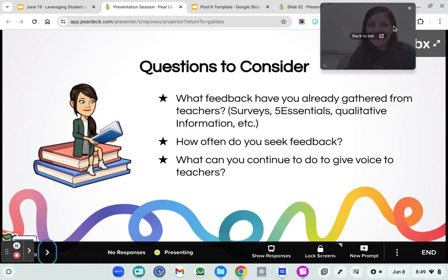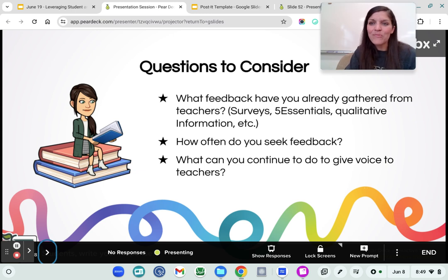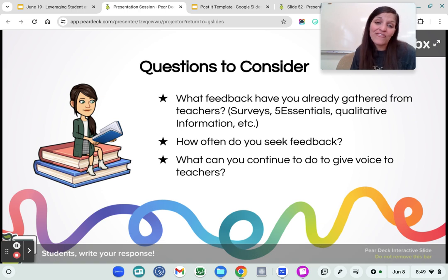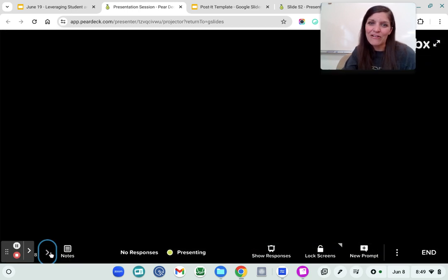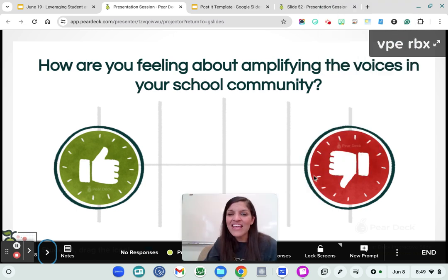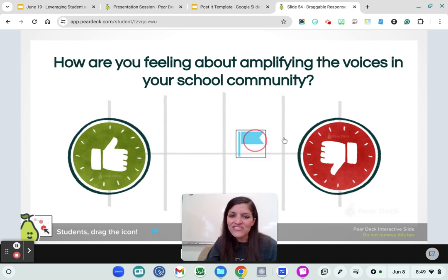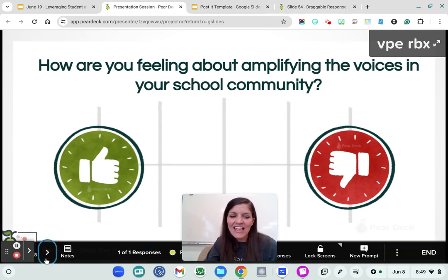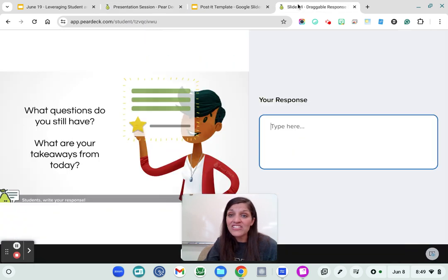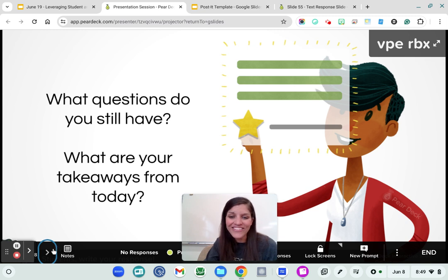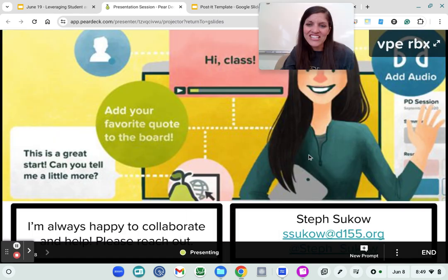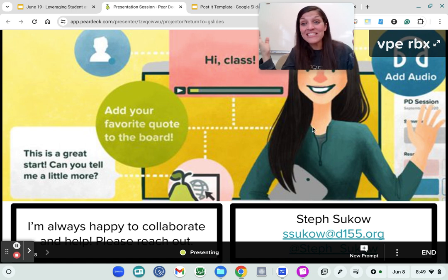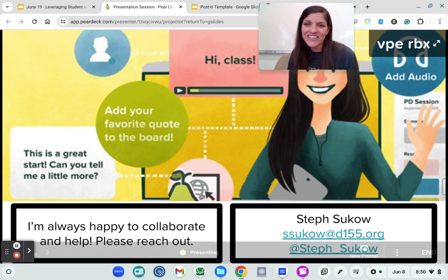There are some questions to consider when getting feedback — you want to know that what you're doing is working. Eliciting formal and informal feedback can be really key. Getting feedback from your teachers that's authentic and genuine is also really key to building that climate and culture. How do you folks feel about amplifying voices in your community? I love Pear Deck because you can drag this as well. If you have any questions, please add them here — I will be checking the Pear Deck quite regularly. So thank you so much for participating, I really look forward to getting to know you and working with you in some capacity in the future. I wish you all the best of luck, and remember — we're in this together.